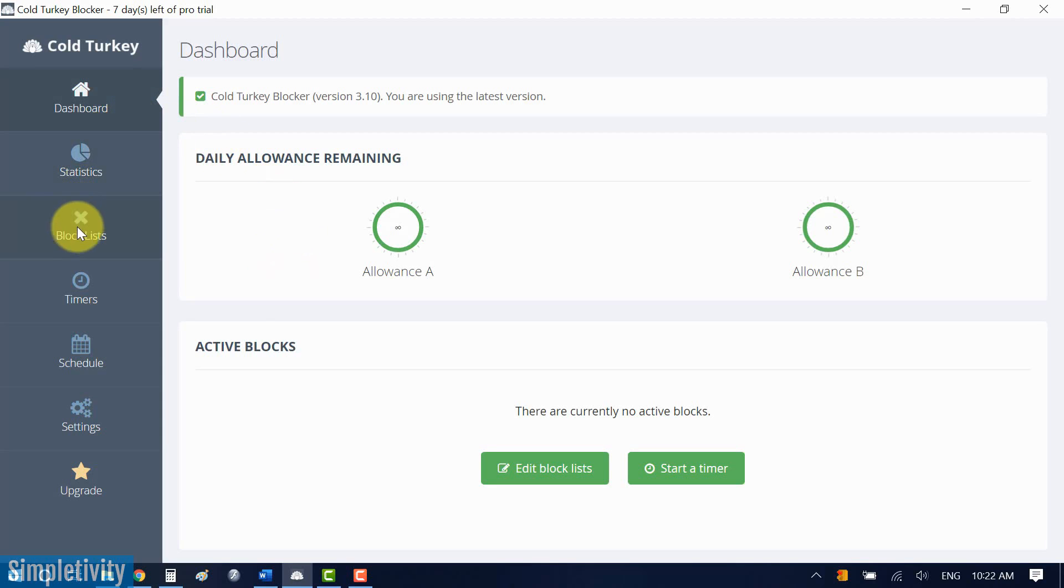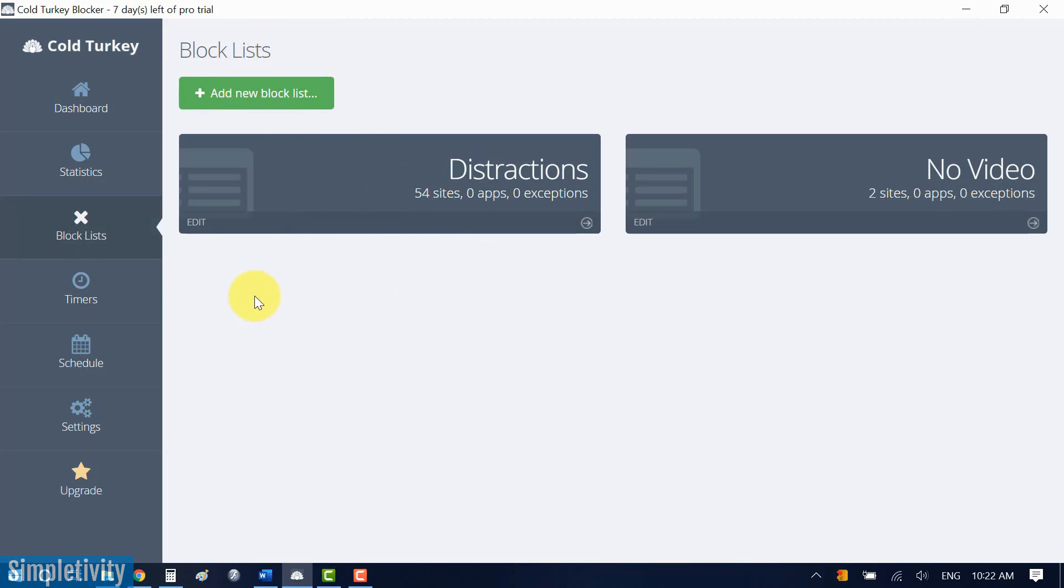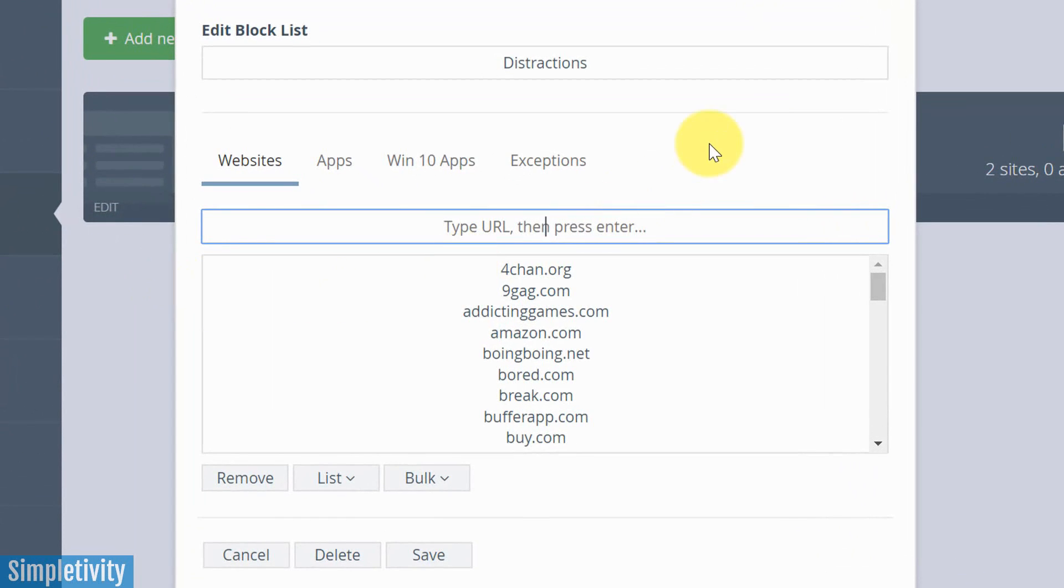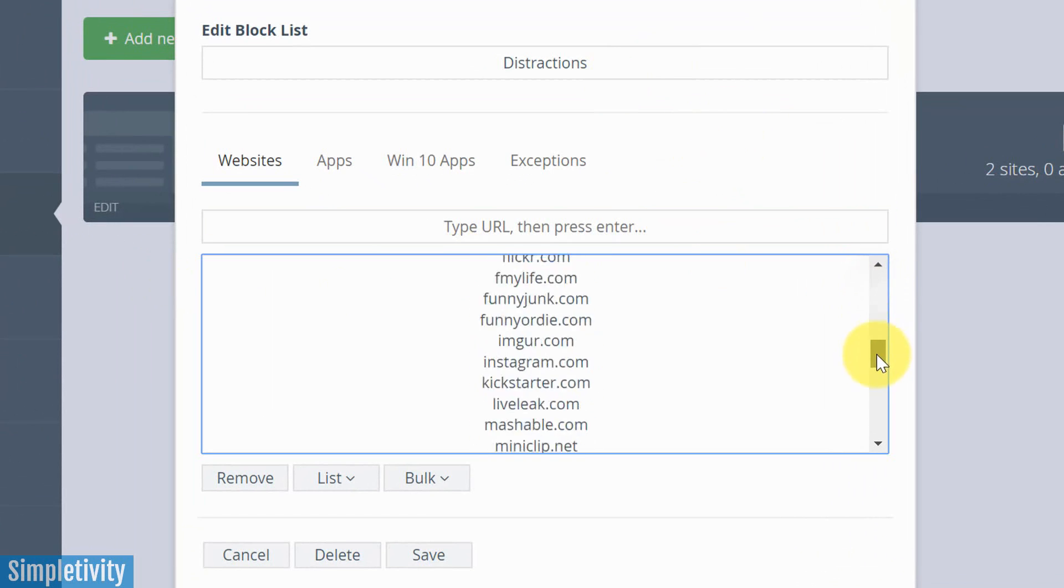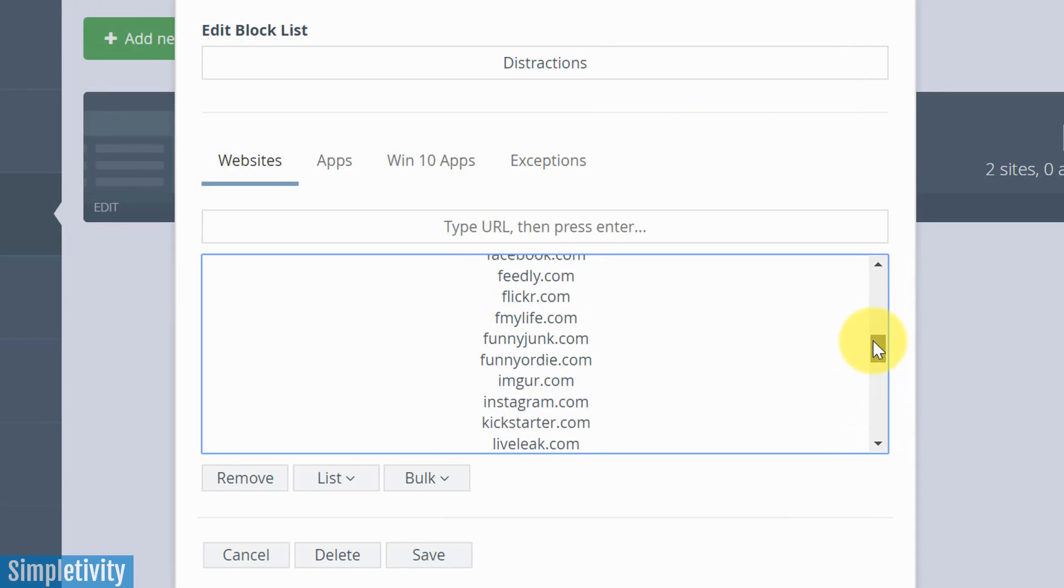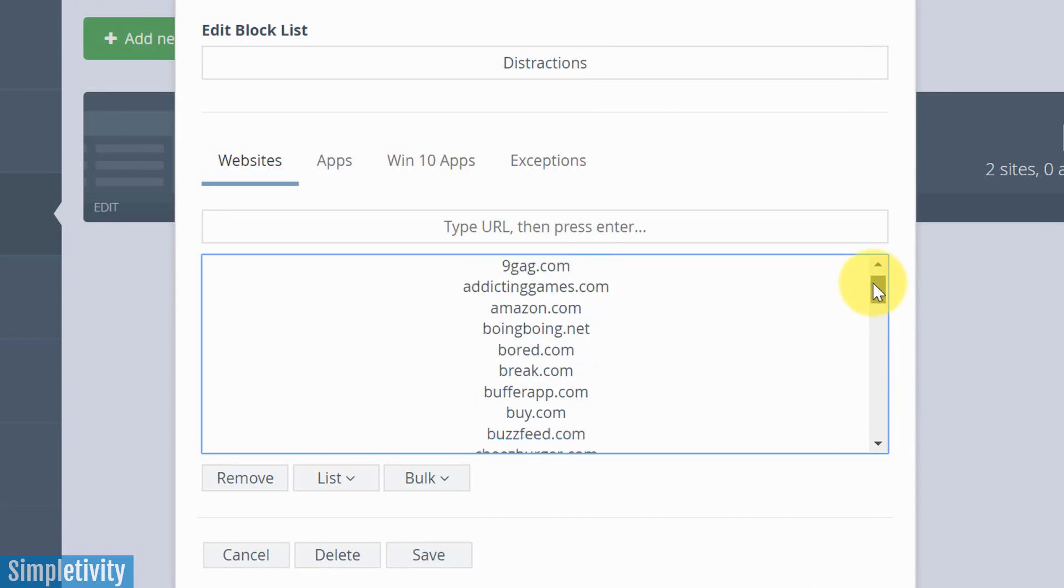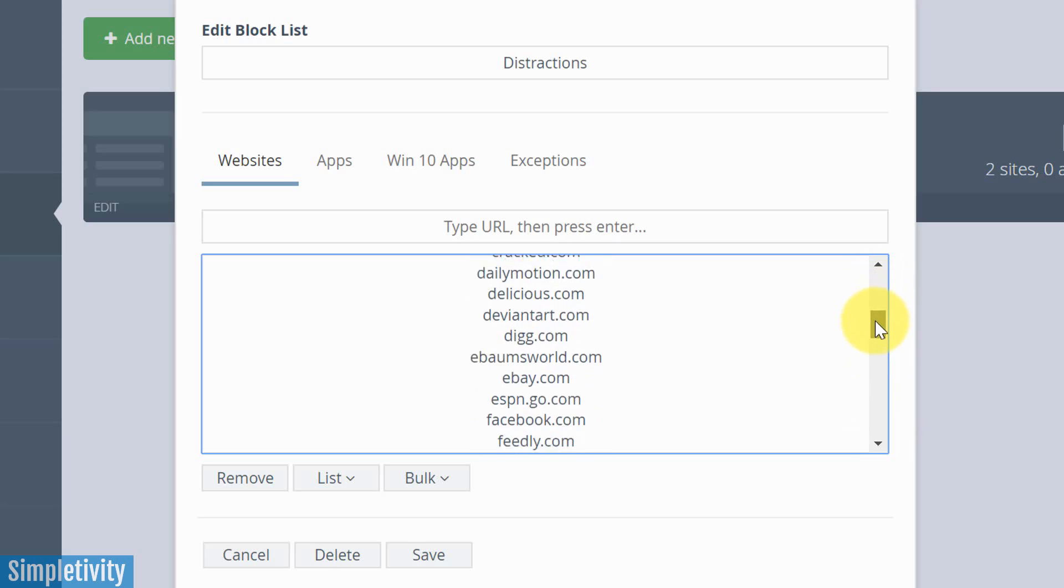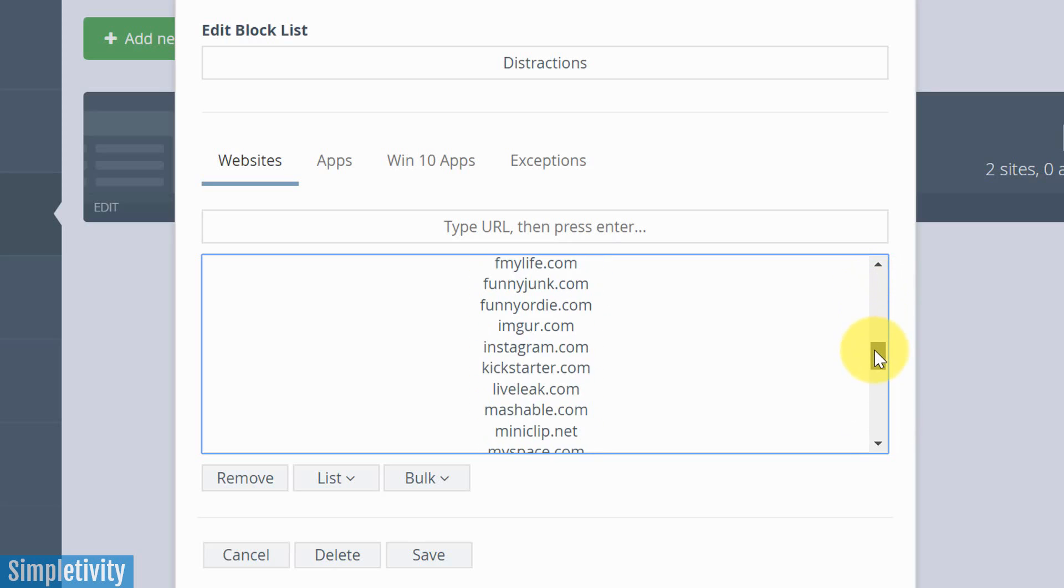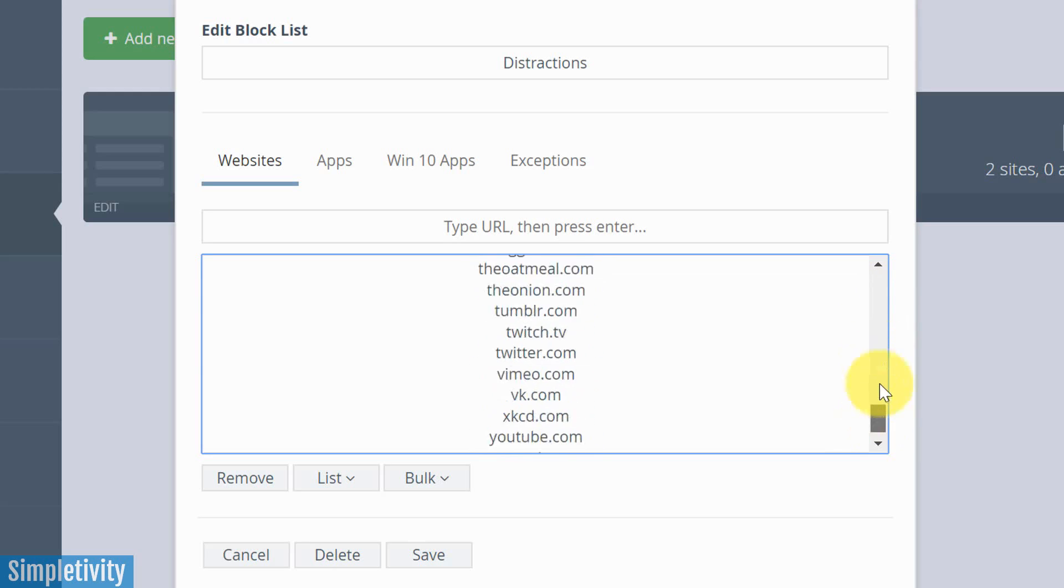So to get started, what you're gonna need to do is either create a new block list, or we can use the default block list in which Cold Turkey comes with. So you have about 54 sites here in this default list called Distractions. I'm just gonna click Edit here so you can see what's going on within this list. We've got all of the major social media websites. We've got a lot of video, including Netflix and YouTube, and a lot of entertainment and funny websites in this list as well.